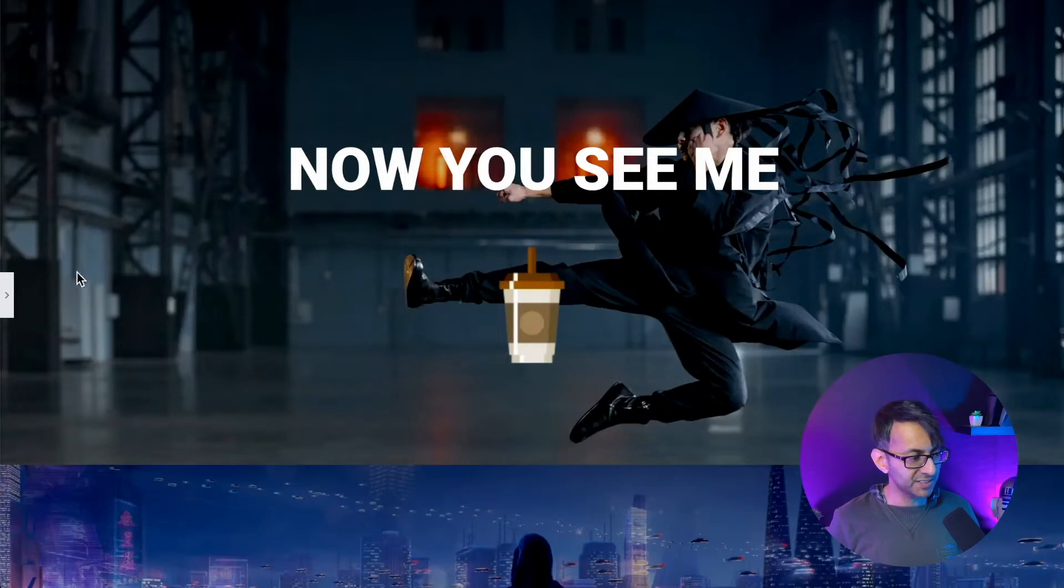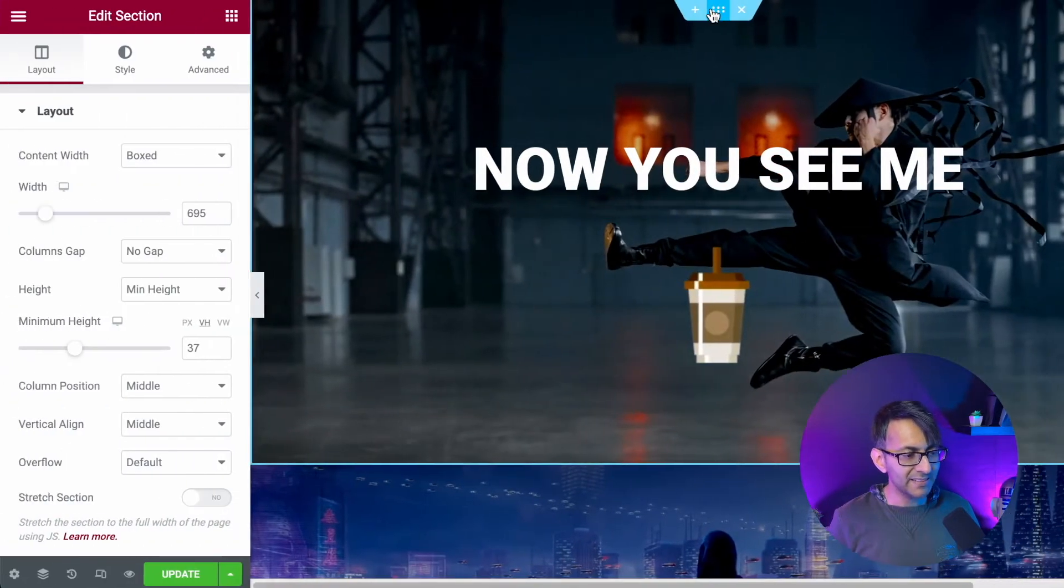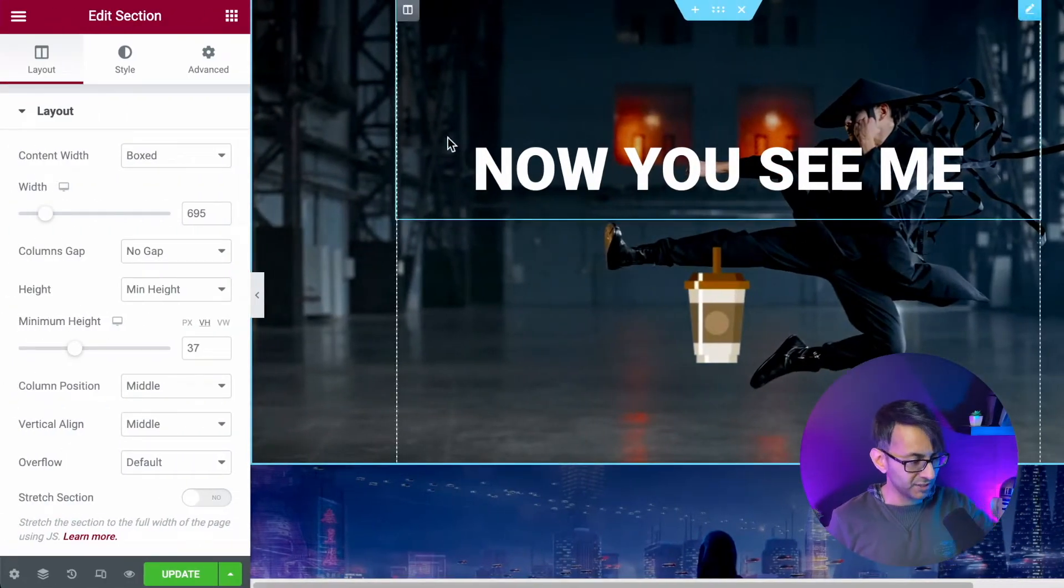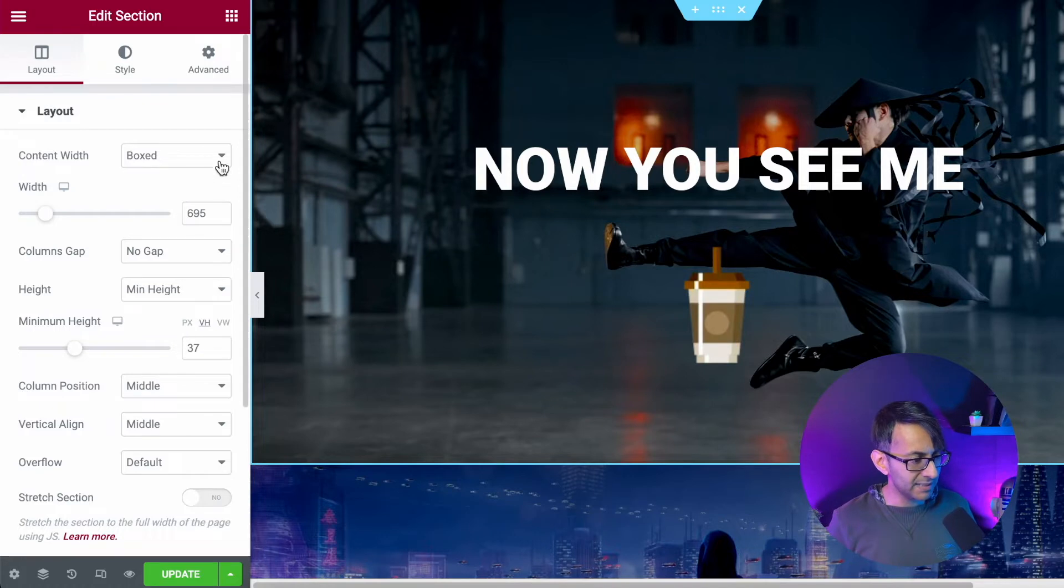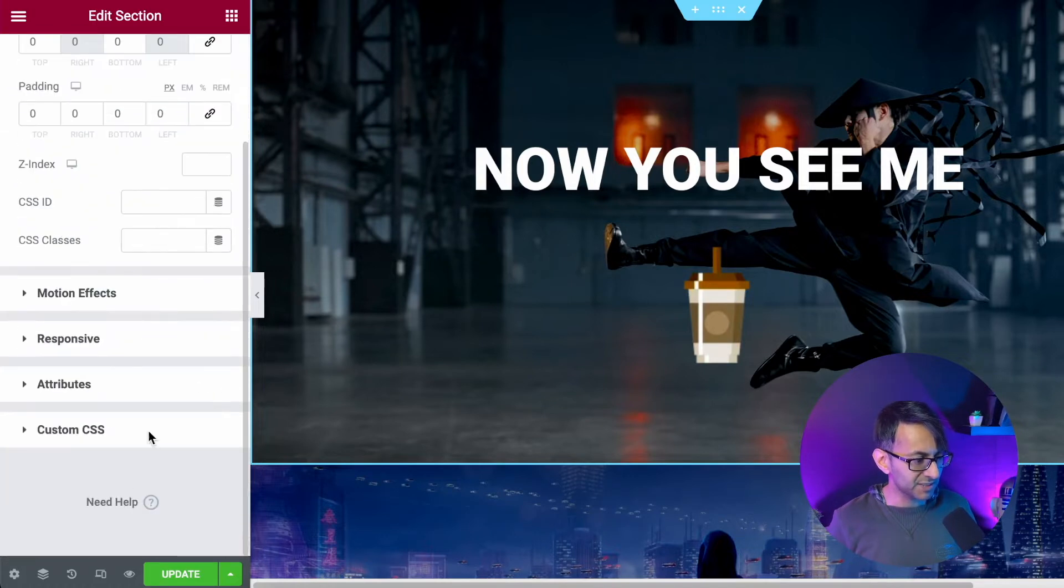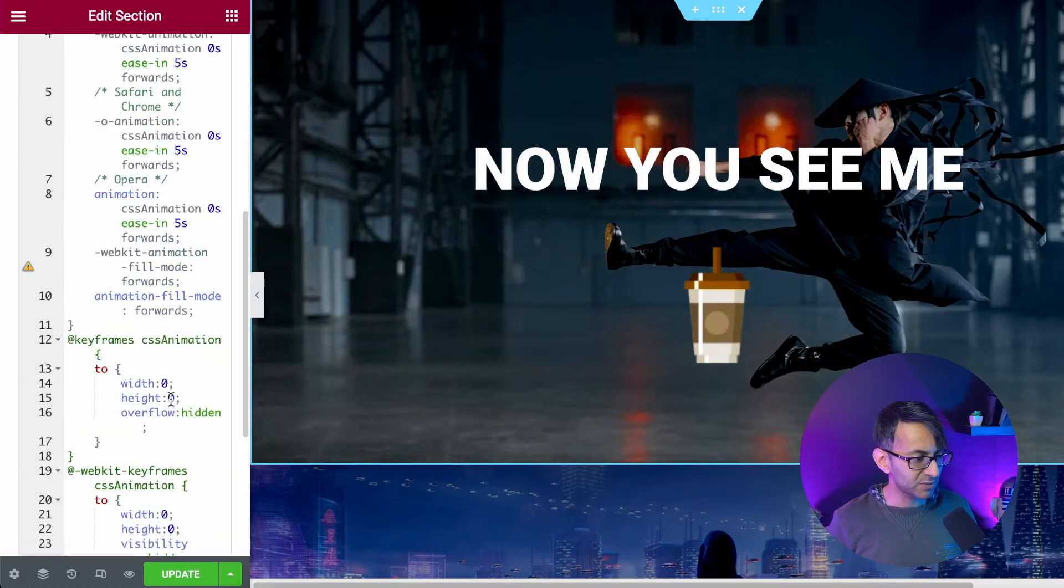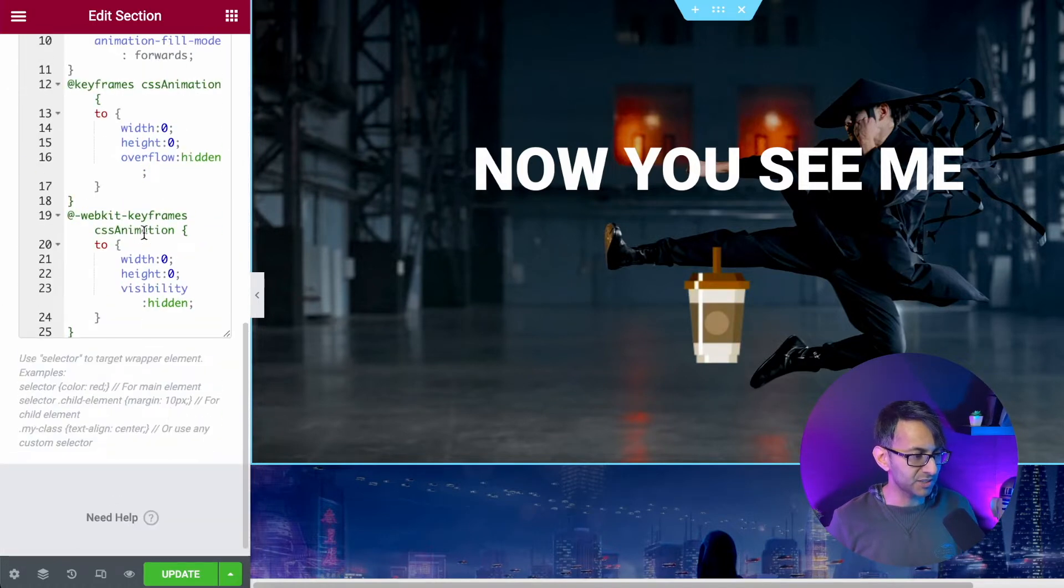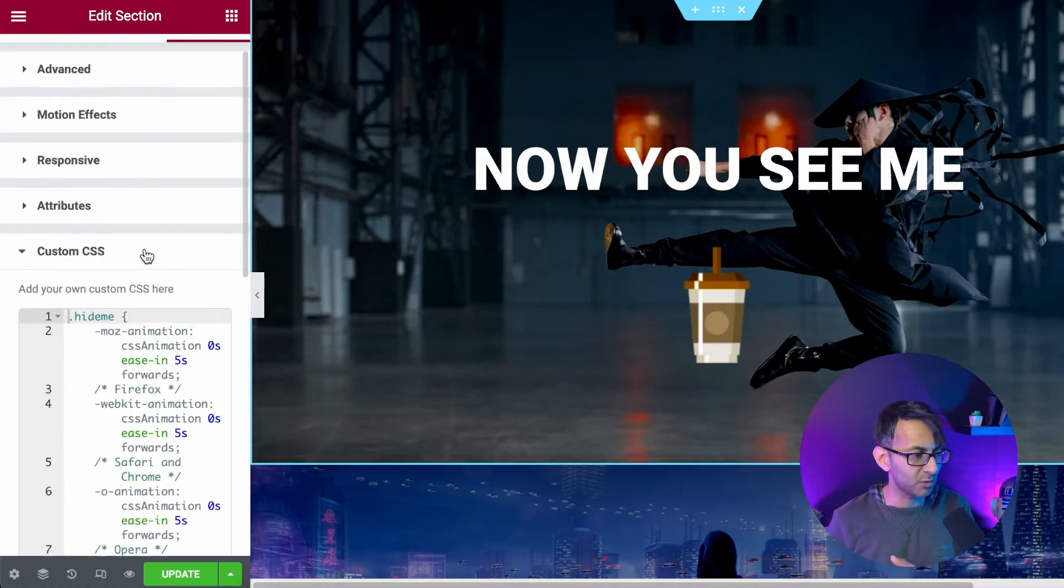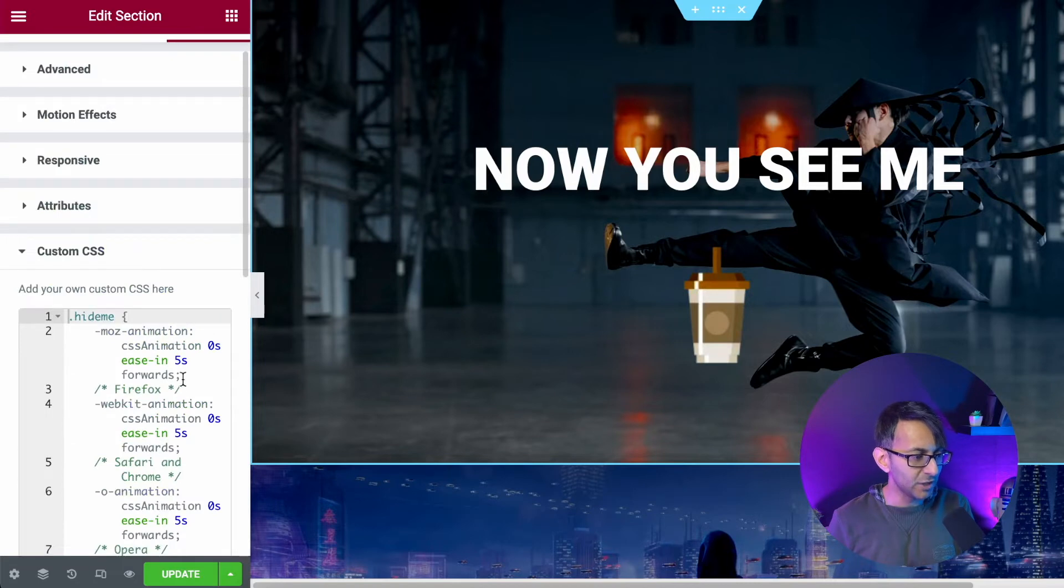I'm going to go over to this section at the top and in the section, for the section, I'm going to give it some CSS code. The CSS code for this will be in the description. So don't worry about it.